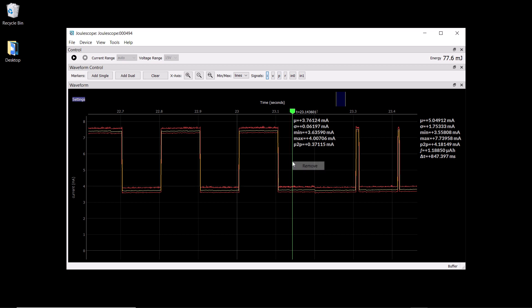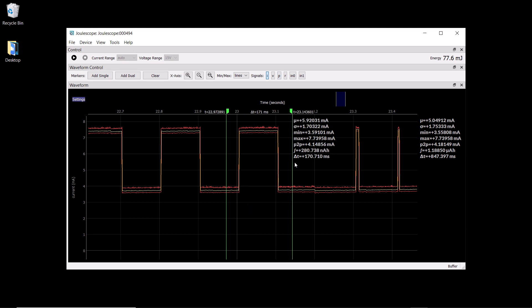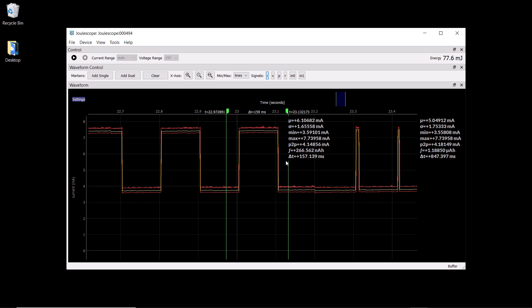I can remove the marker and add in dual markers. Dual markers allow us to view regions of time, and they also have integration, just like the integration over the full window, so we can measure how much charge or energy was consumed over that duration.